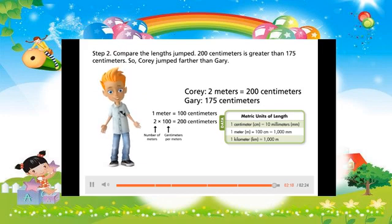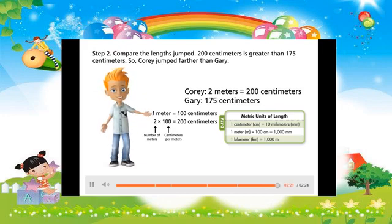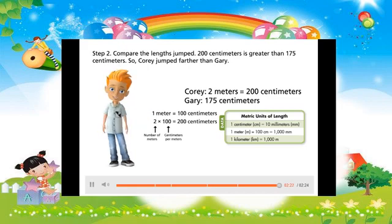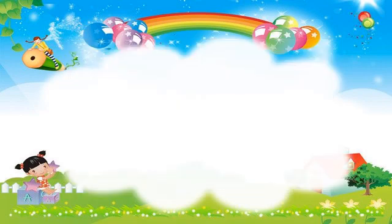Now you know how to convert from one unit of metric length to another. Did you watch and listen attentively to the video? It was very well explained. Are you now ready to solve some problems?